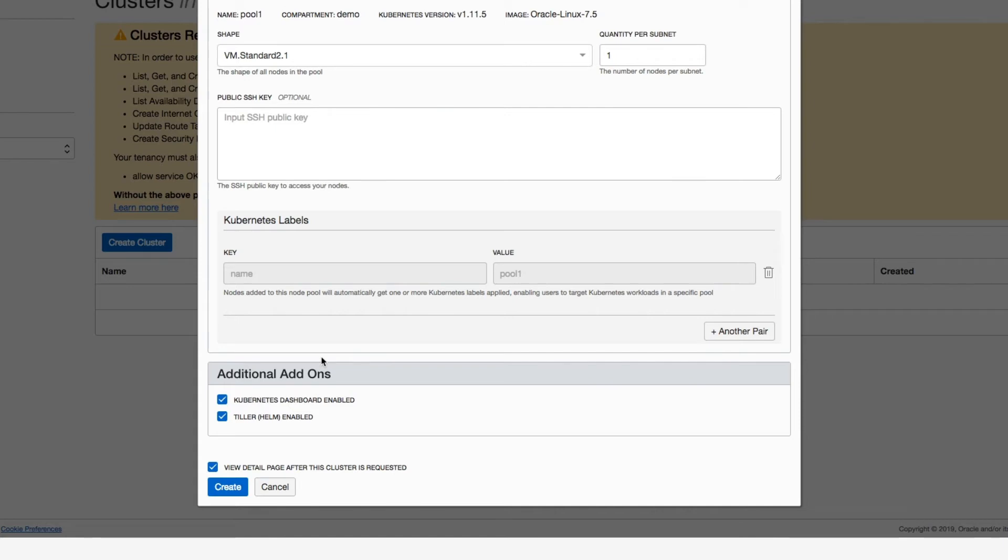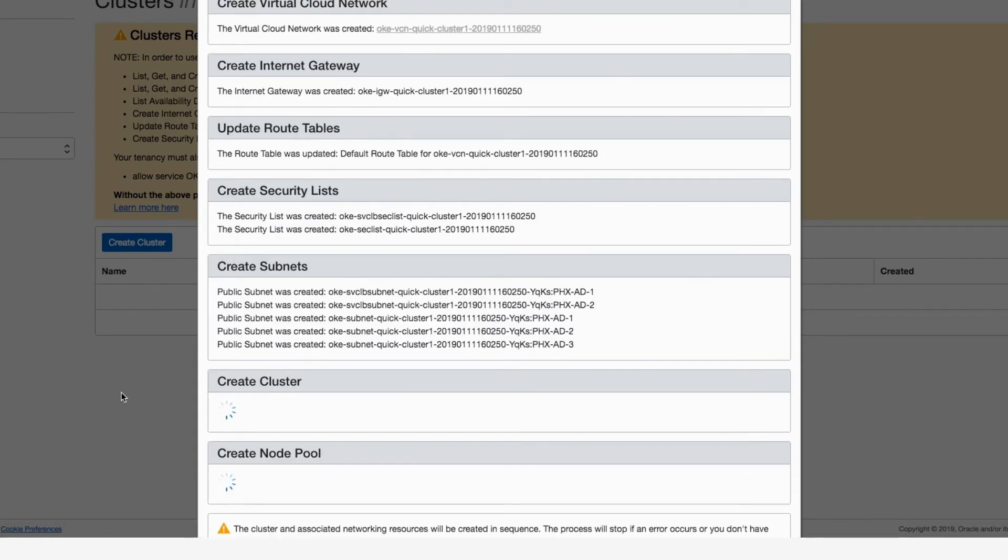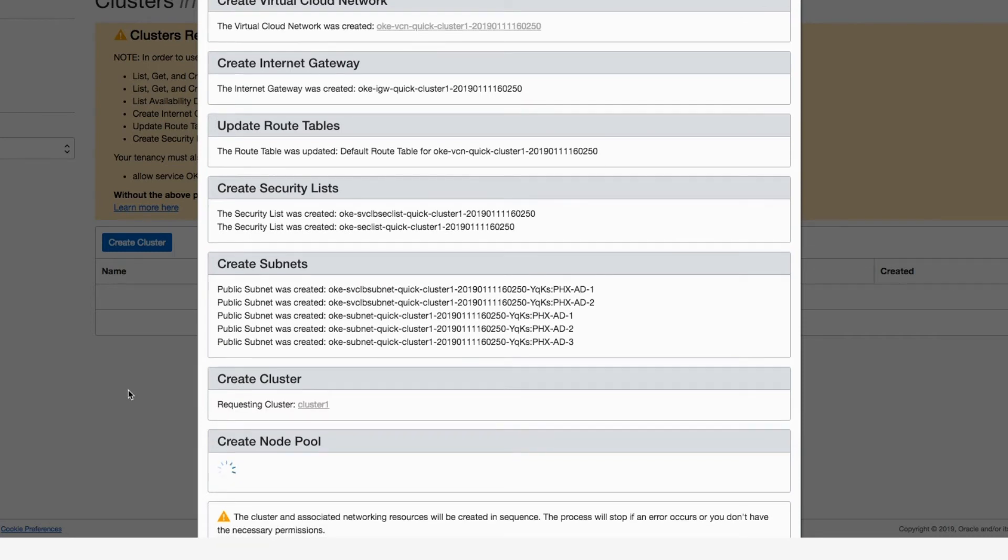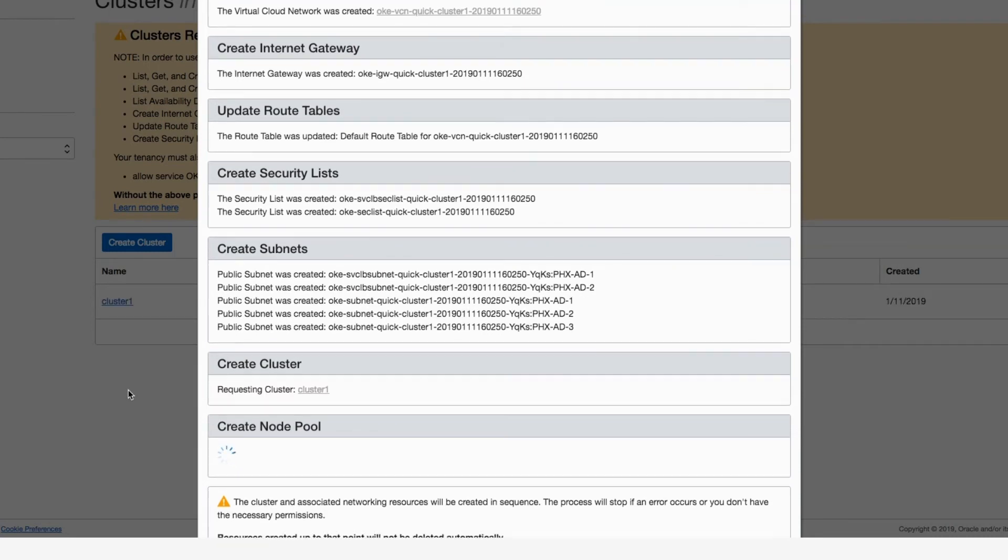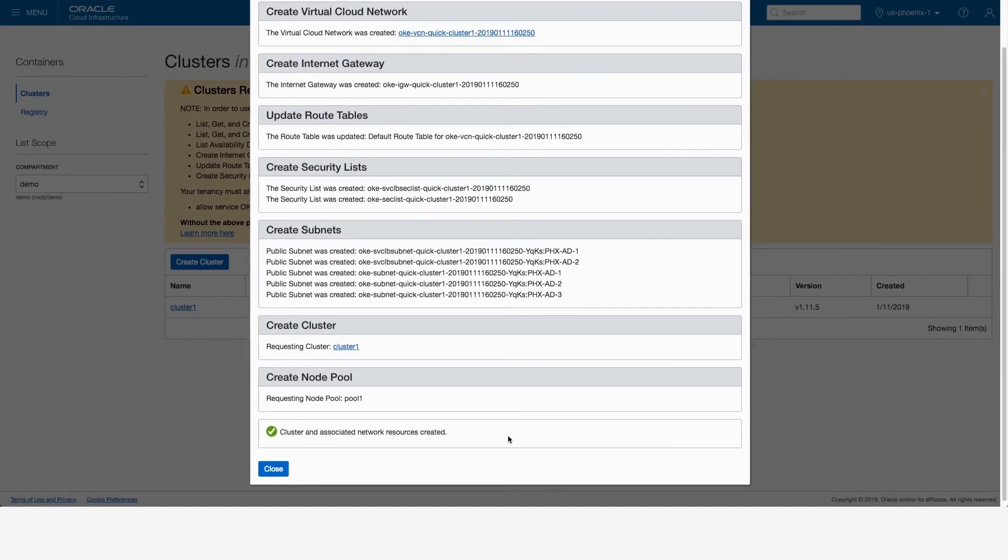If I scroll down and click Create, the Kubernetes cluster is created automatically for me, including all the associated VCN components needed, and even a ready-to-use node pool. So everything you need to get started is getting created now.